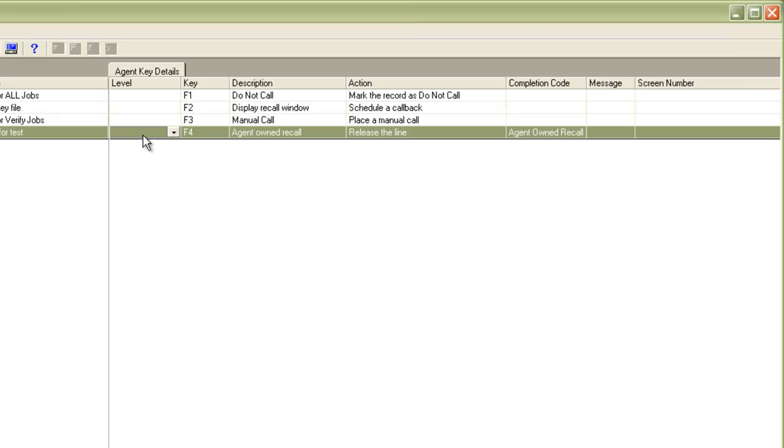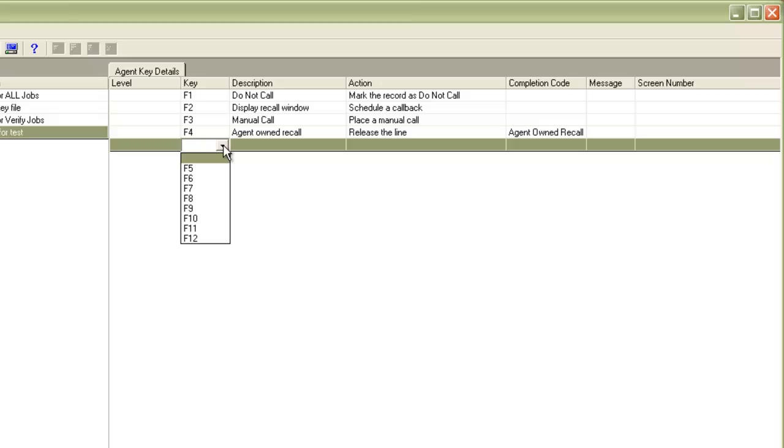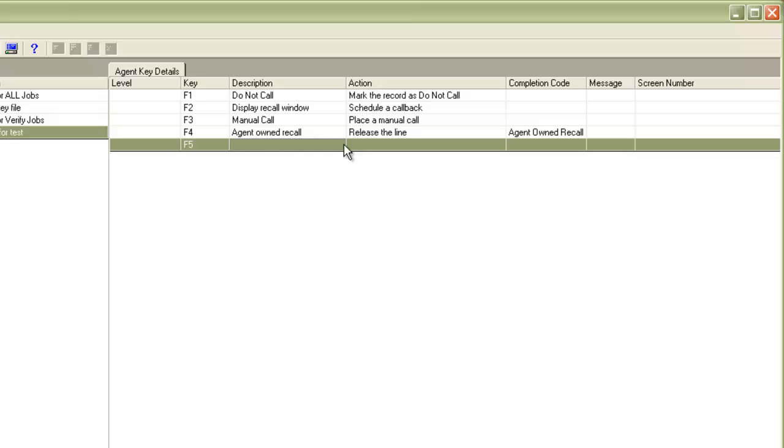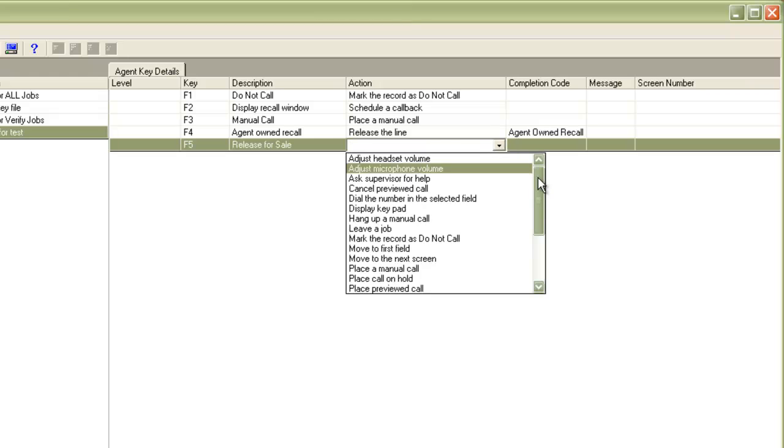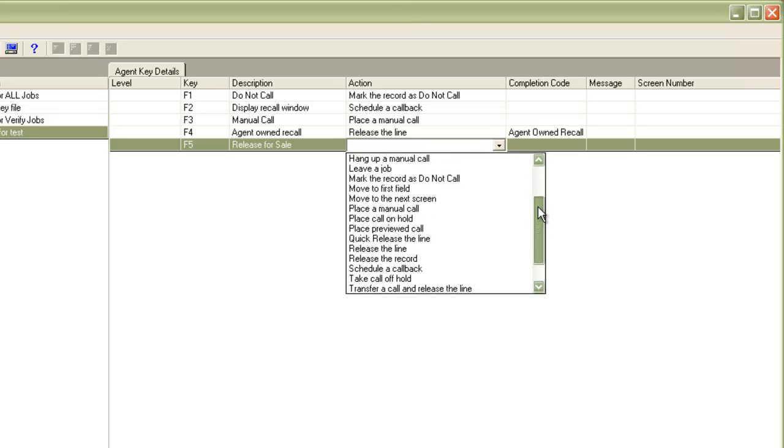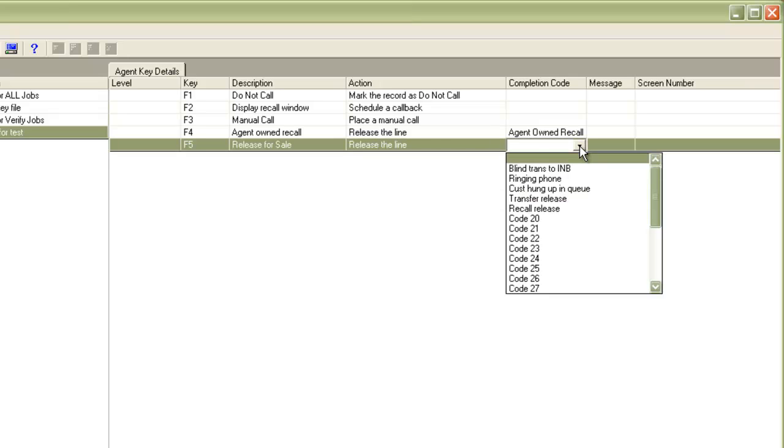Now right click and click append. Now we will add new rows and create other keys for other functions. For example, we will create a key for release line for a sale. So I provide the description as release line for sale. Choose the action as release the line and assign a completion code.